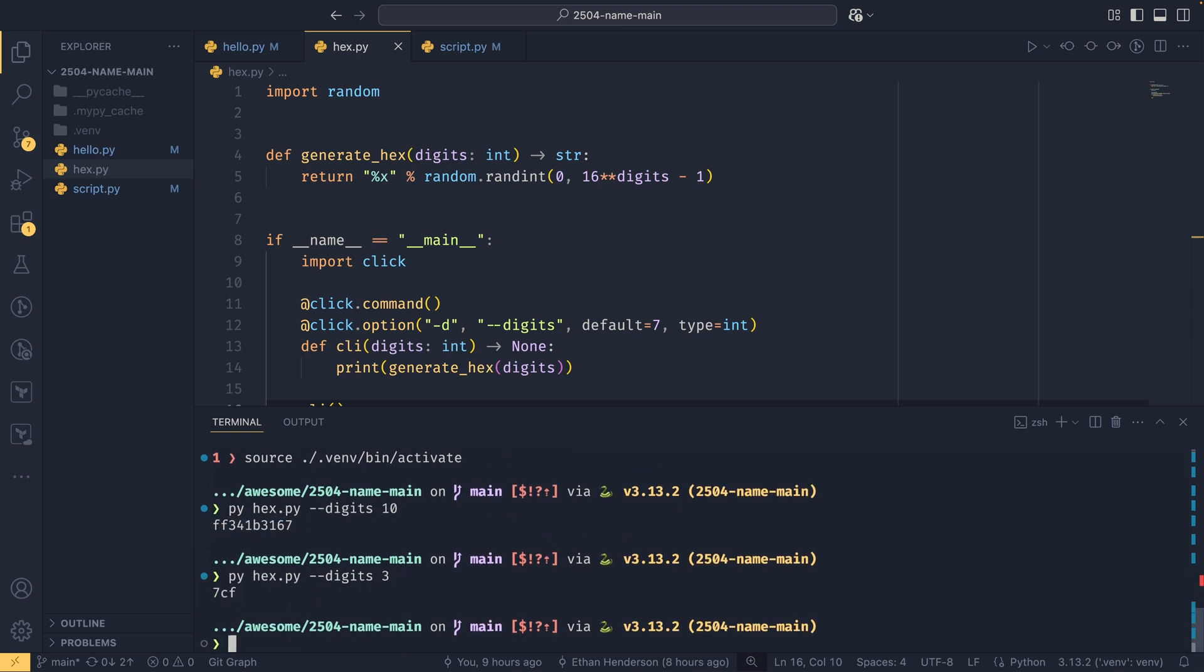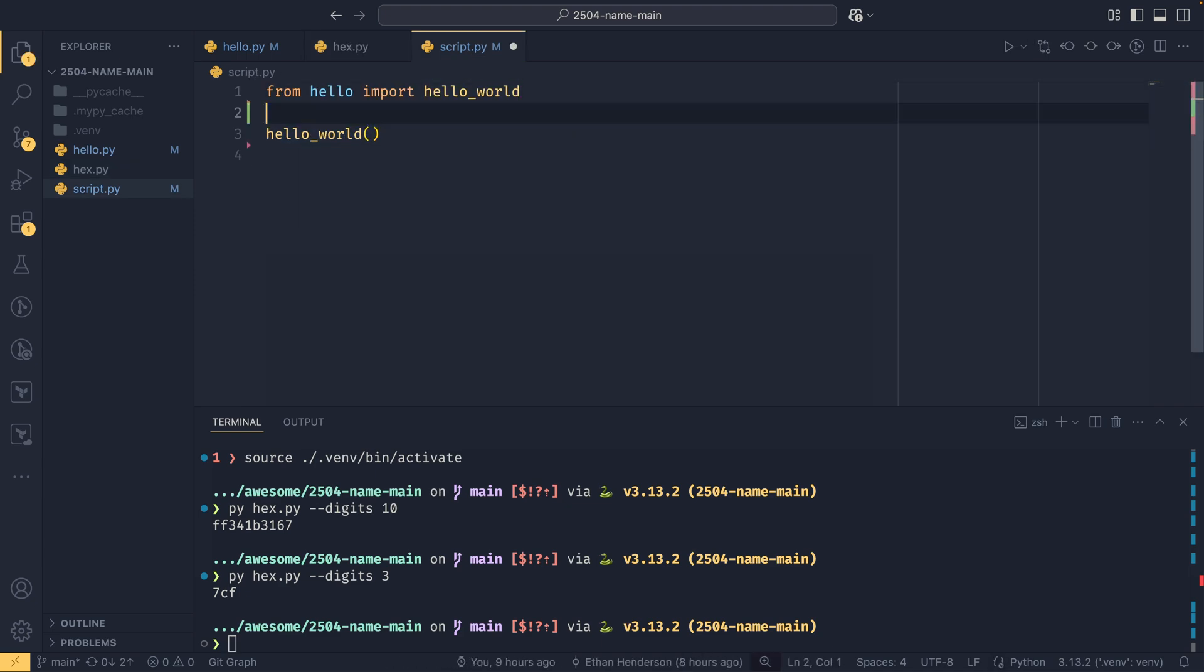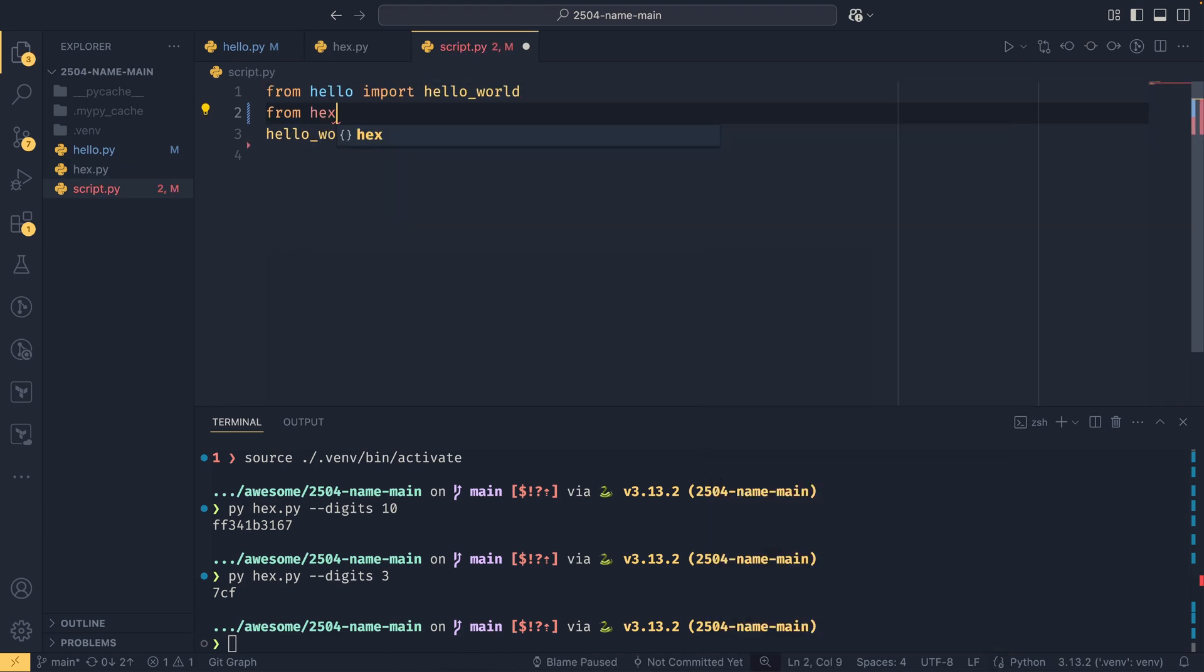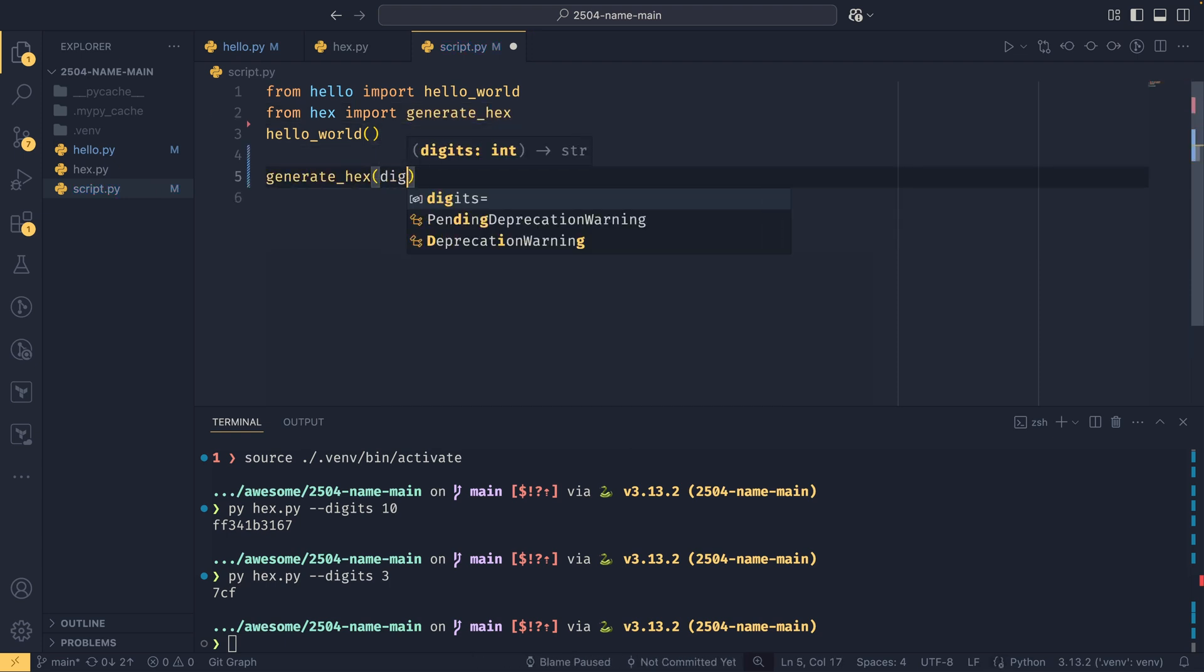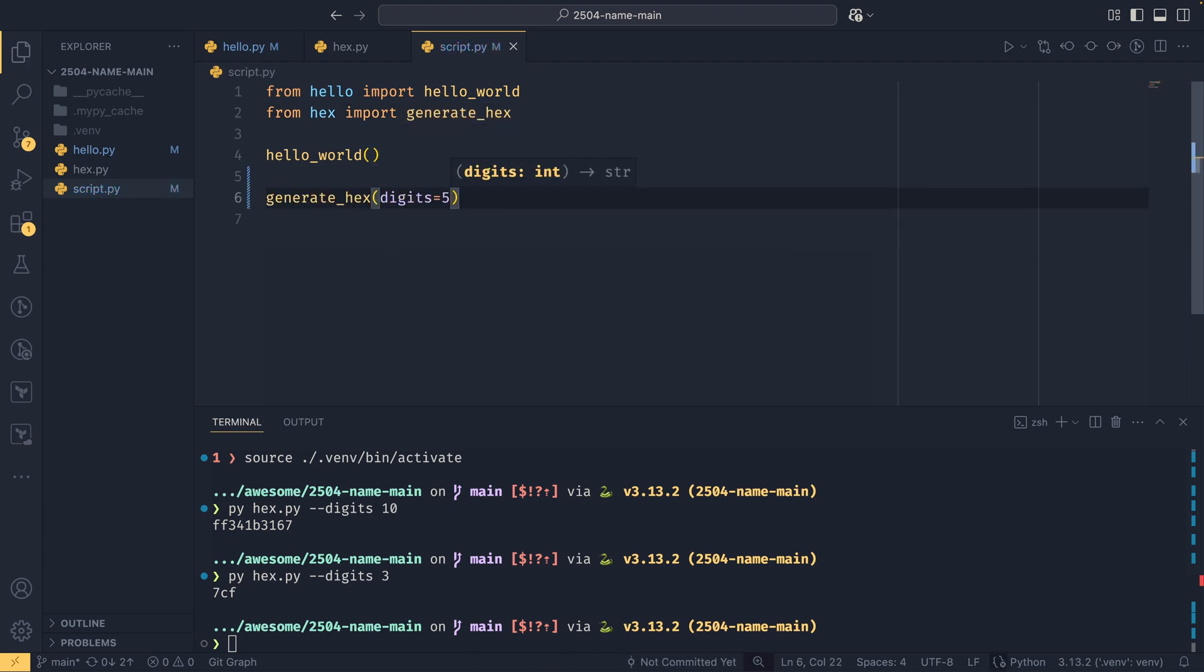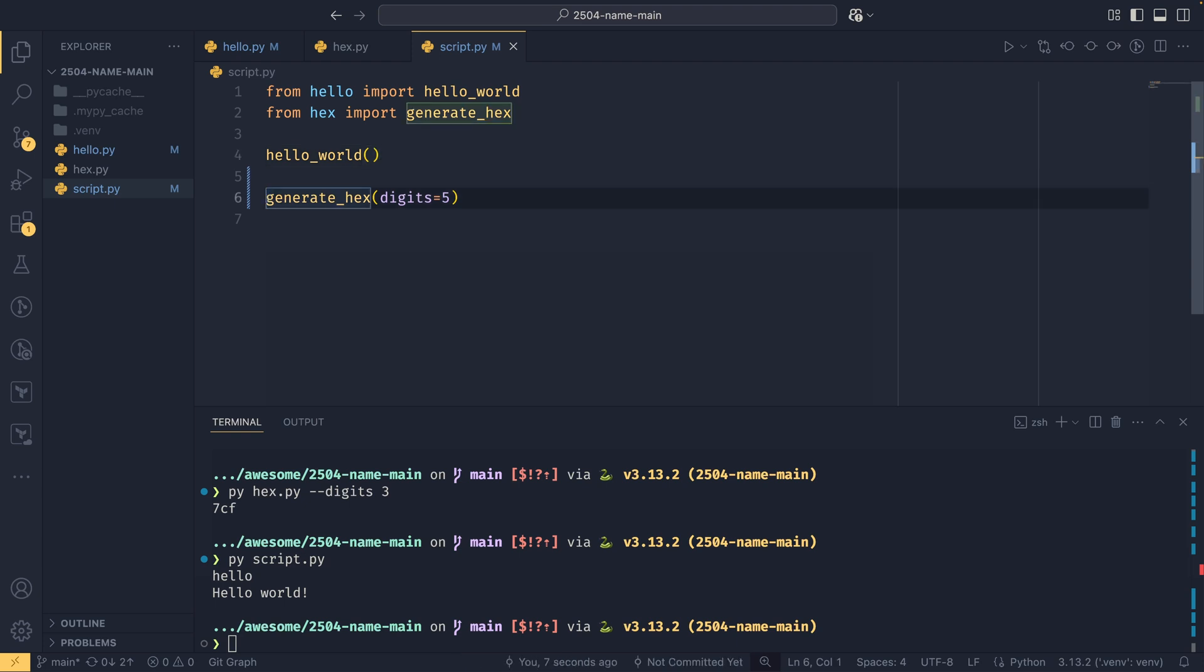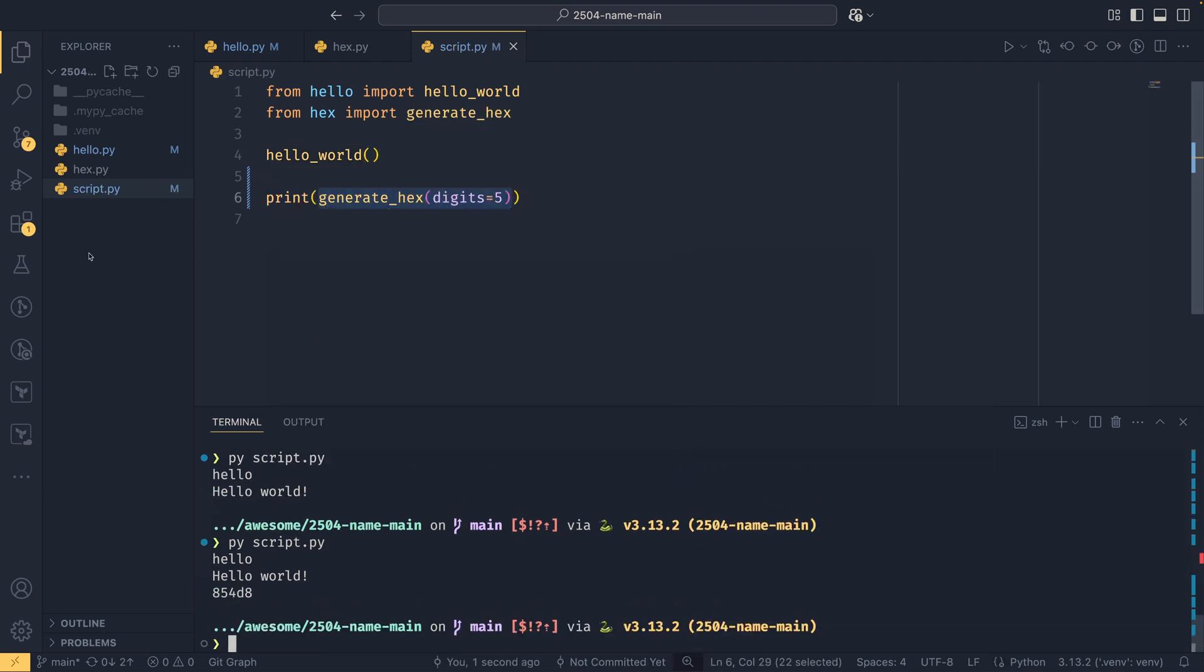But if we now run that again, we get this hex value here of 10 digits, and we can run it with three digits, and that's fine. And then we can also import it into this script. So if we do from hex import generate_hex, if we generate hex and say digits equals five for example, and then we run this script here, we get the raw—no we don't, we haven't printed this, that's why that's happening. And now we get this generated hex, but we haven't printed out twice, and we haven't invoked any sort of command line interface.